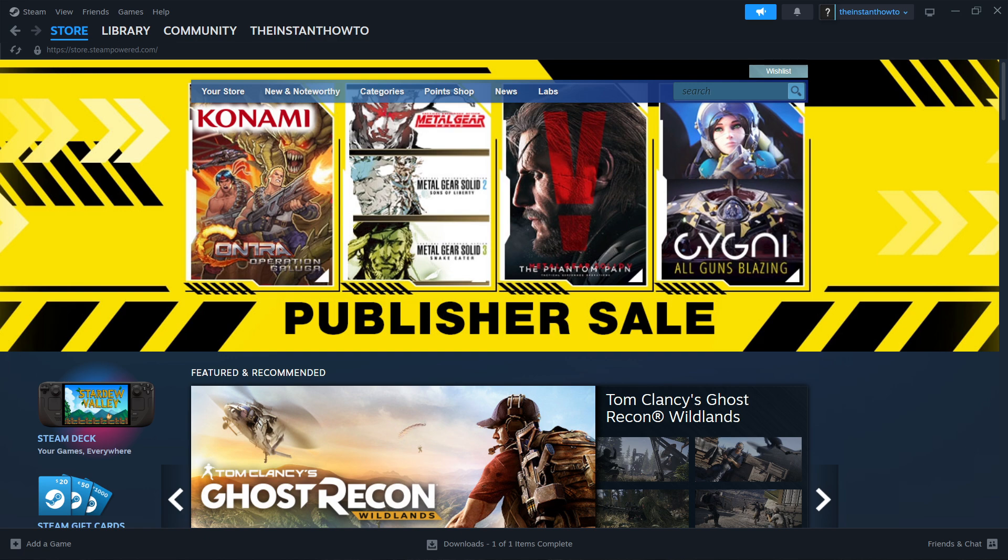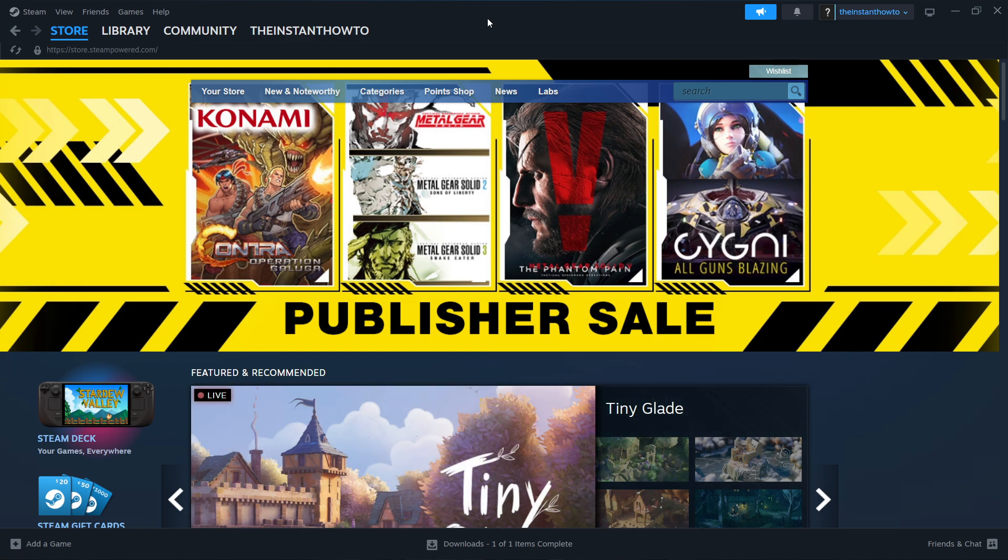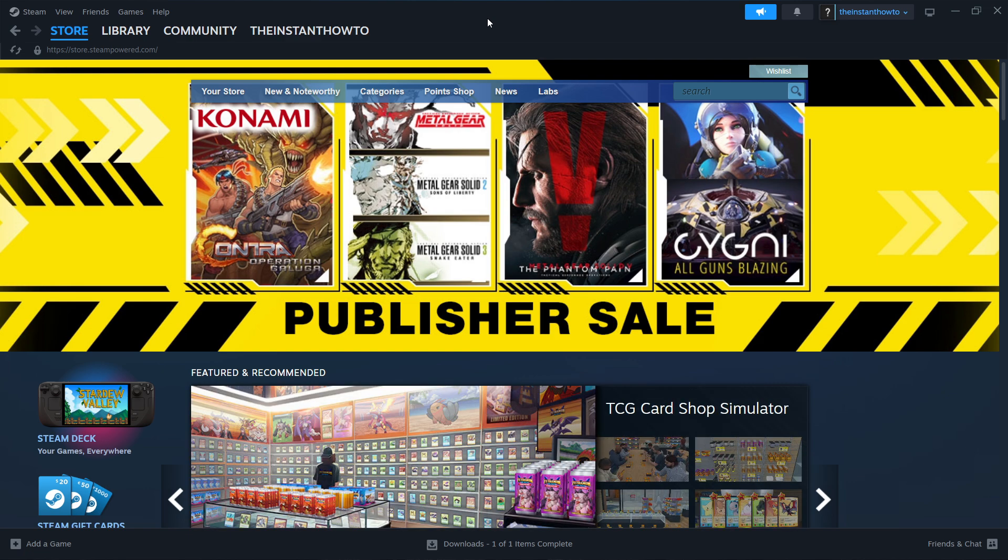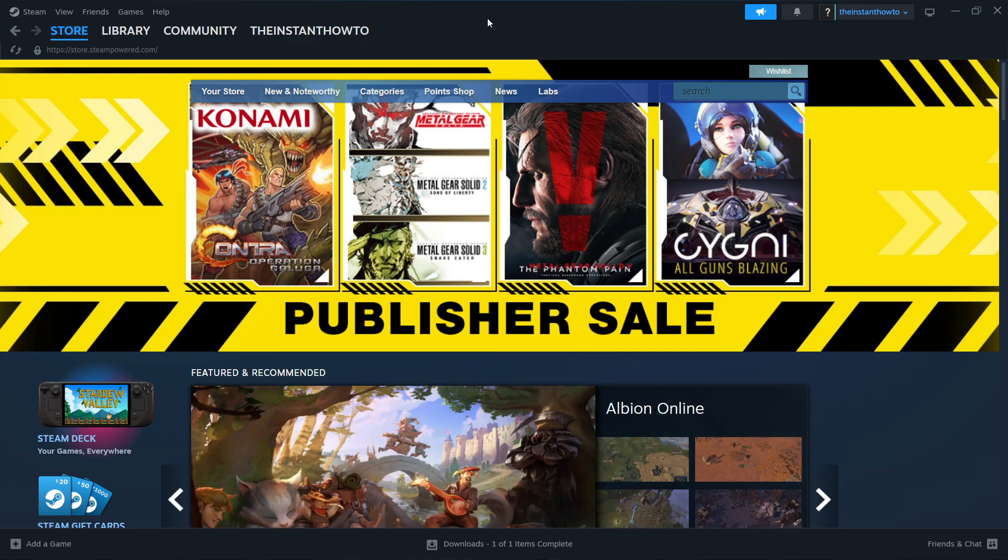From here, what you have to do is simply open up the Steam app once that's installed to your computer, and then it will ask you to either log in or create an account. If you don't have an account yet, simply create one. It's very easy and quick. Just follow the instructions that will be on your screen, and then once you've done that, you'll be able to log in to the app. Once you've done that, you should see the exact same screen I'm at right now, so the Steam store.